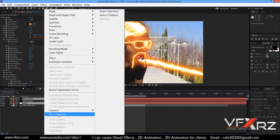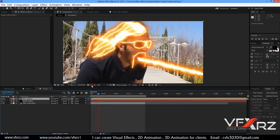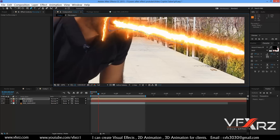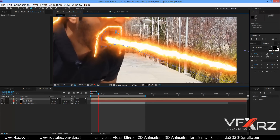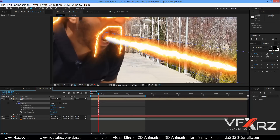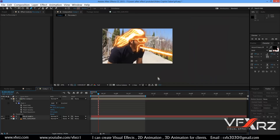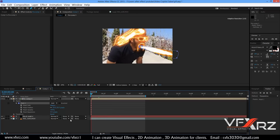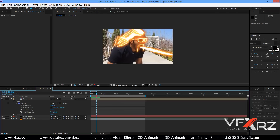For more natural effect you can select the null object and this Saber layer, then right-click and select Pre-Compose, and click okay. Now create a mask here and to here. In Mask, increase Feather. That's really good. If you want you can track this mask again or use this mask without a tracking link.